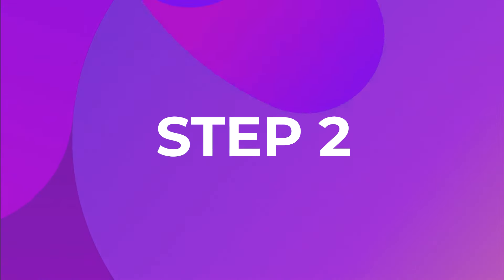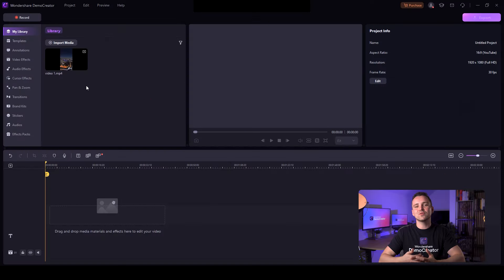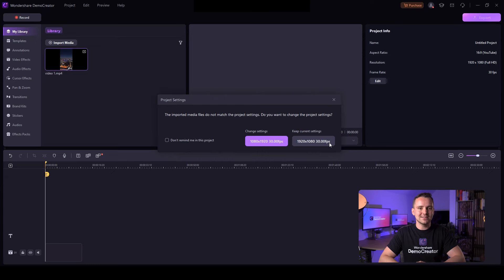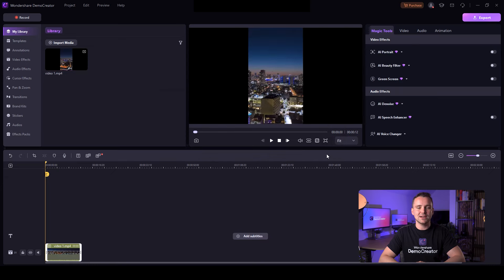Step 2. Choose your vertical video from the library and select current settings in the project settings pop-up box. After that, drop your video into the timeline section.